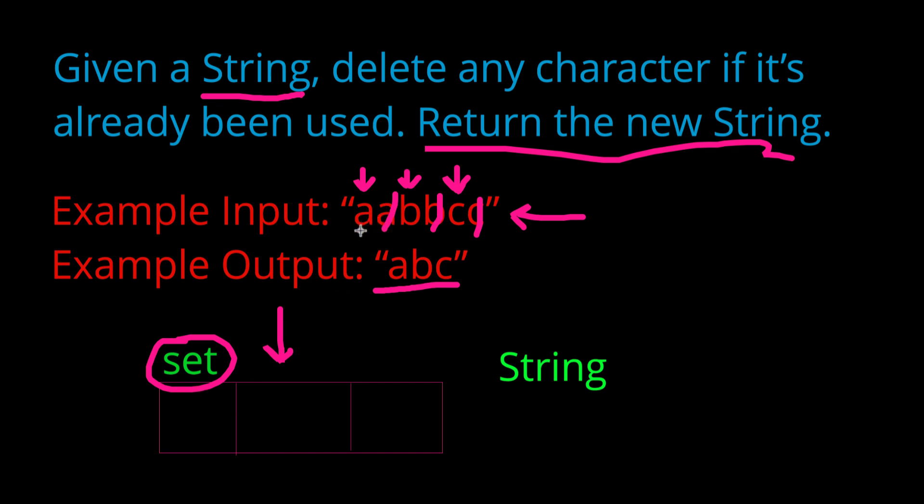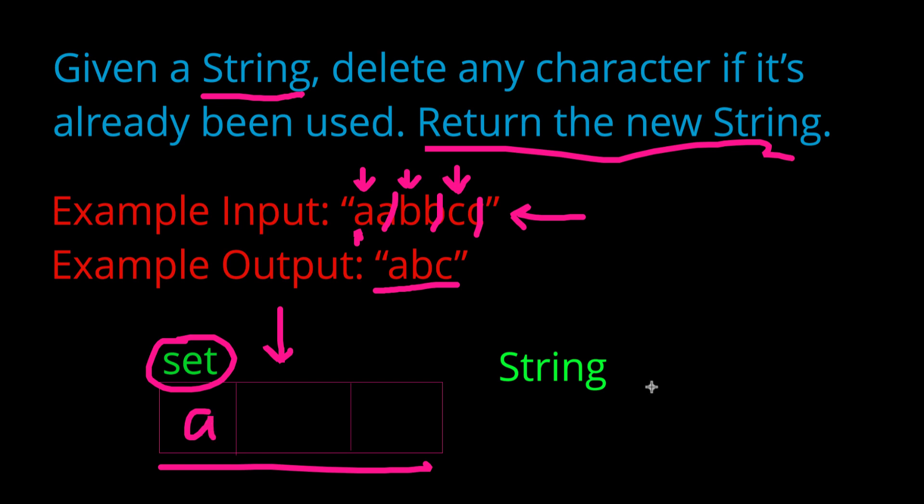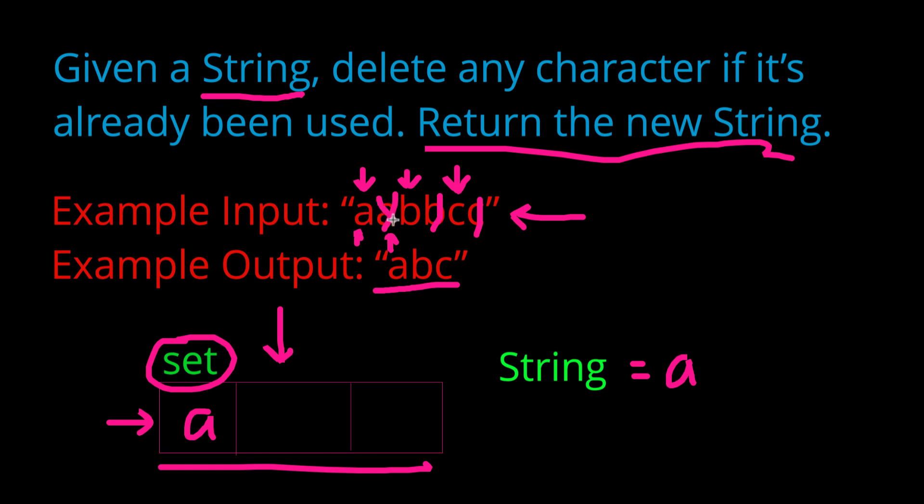So let's try going character by character. So we can see we get to our first character a, so we see it is not present in our set. So what we are going to do is add it in our set and we're going to append it to this empty string. Just like that. So the next character we go to will be this other a. The first thing we're going to do is check whether or not it's in the set and we can see that a is present in the set. So we're just going to disregard this character and move on to the next one.